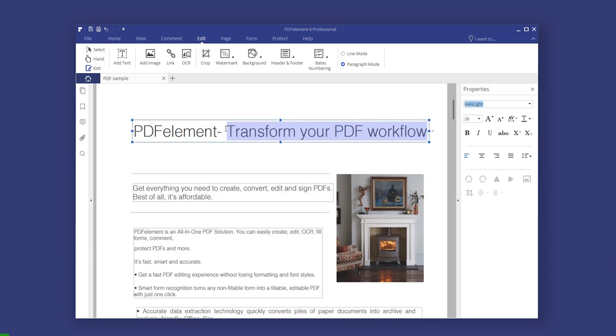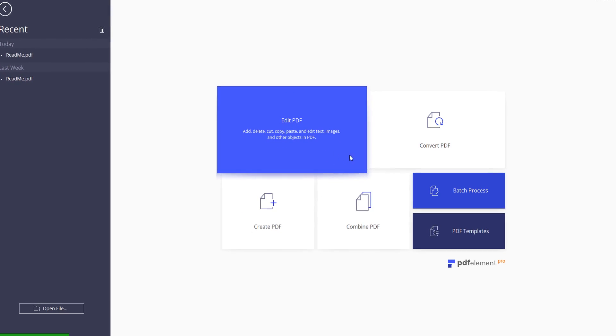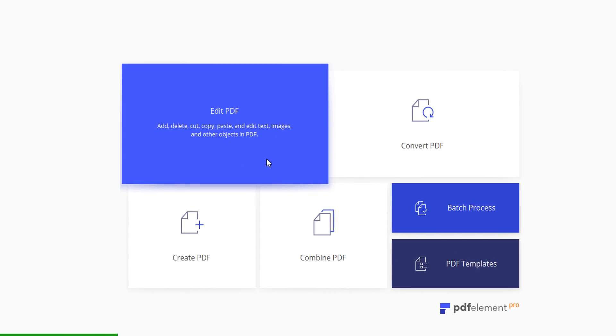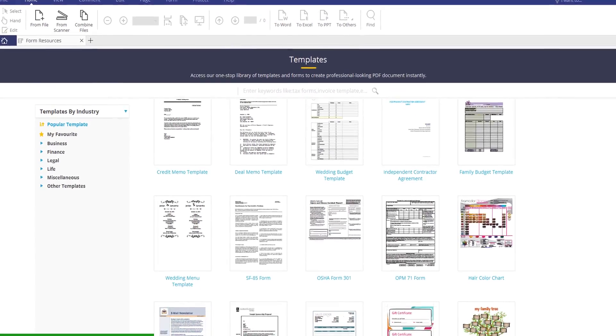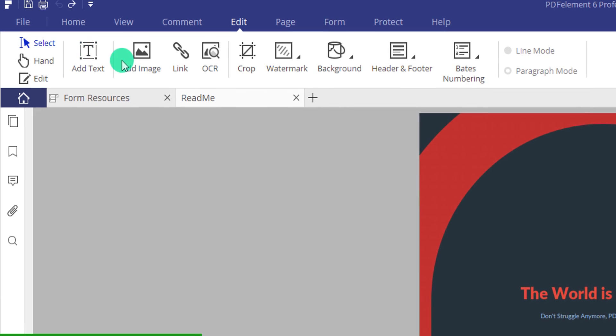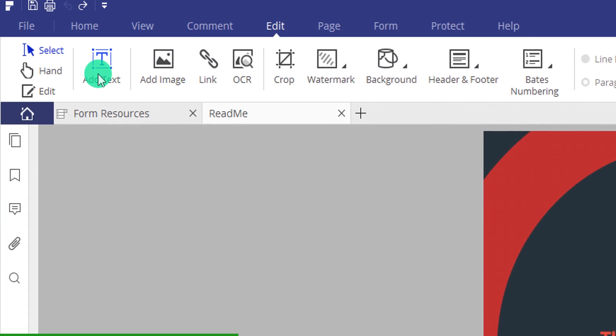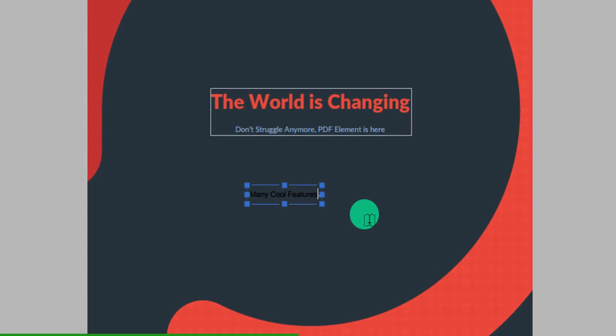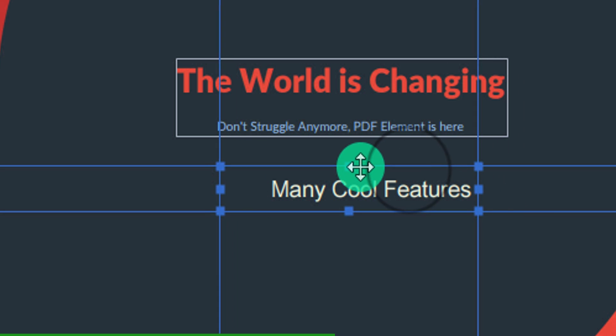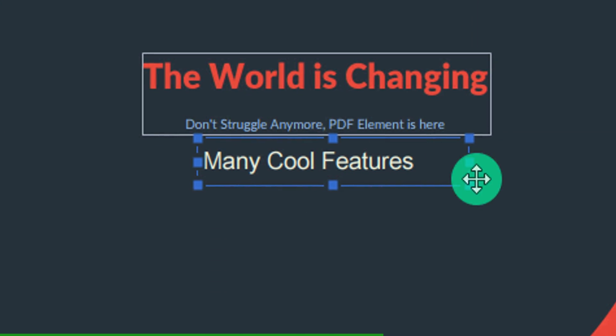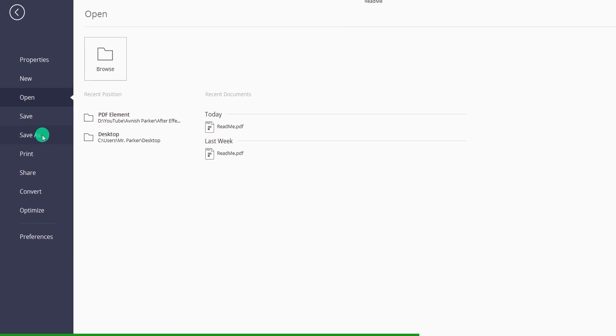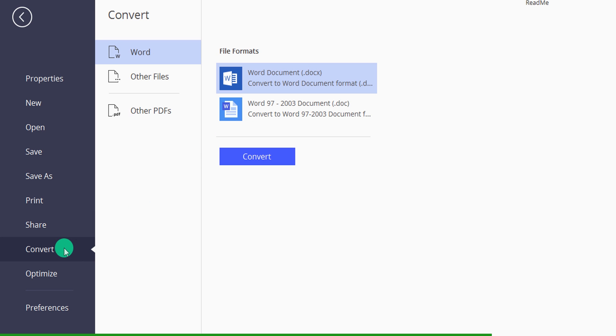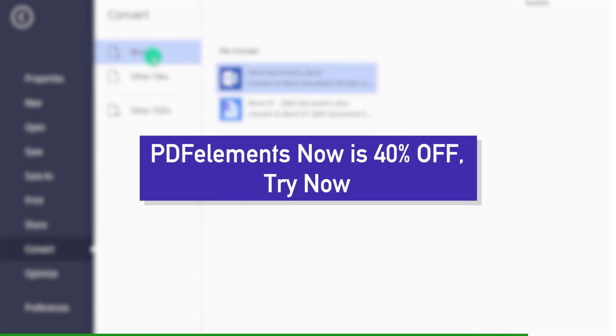This video is sponsored by Wondershare PDFElement. It is an all-in-one PDF solution program, helping users to read, edit, and convert PDFs. You can try pre-made tons of templates to speed up your workflow, simply choose any one and start editing. Instead of making simple PDFs, now showcase your creativity by adding graphics and your own style. With PDFElement, the user receives full control over his PDF files and gets to adjust anything from fonts to styles, without affecting the original formatting of the document. So visit the link in the description and try the PDF elements today.